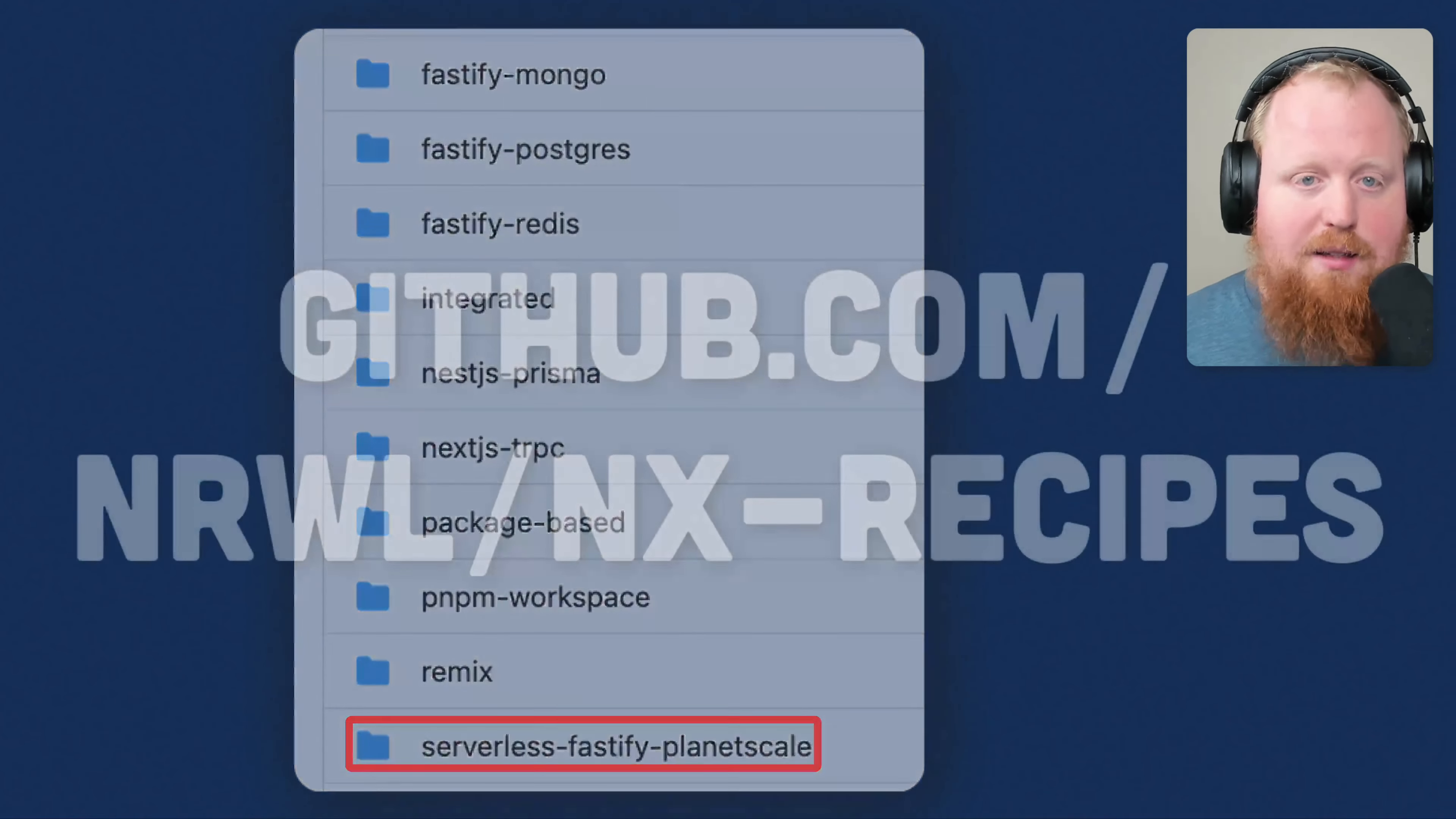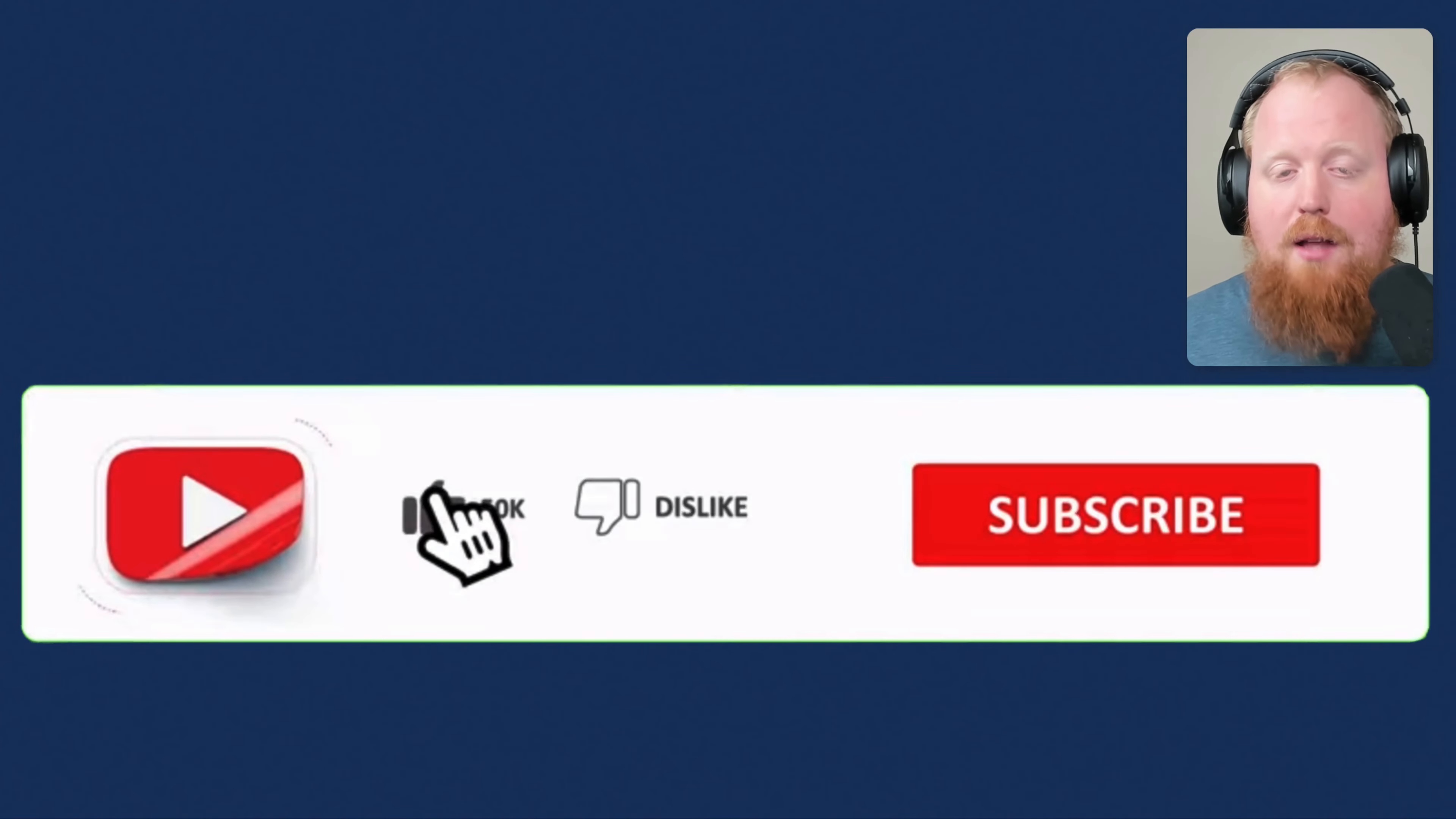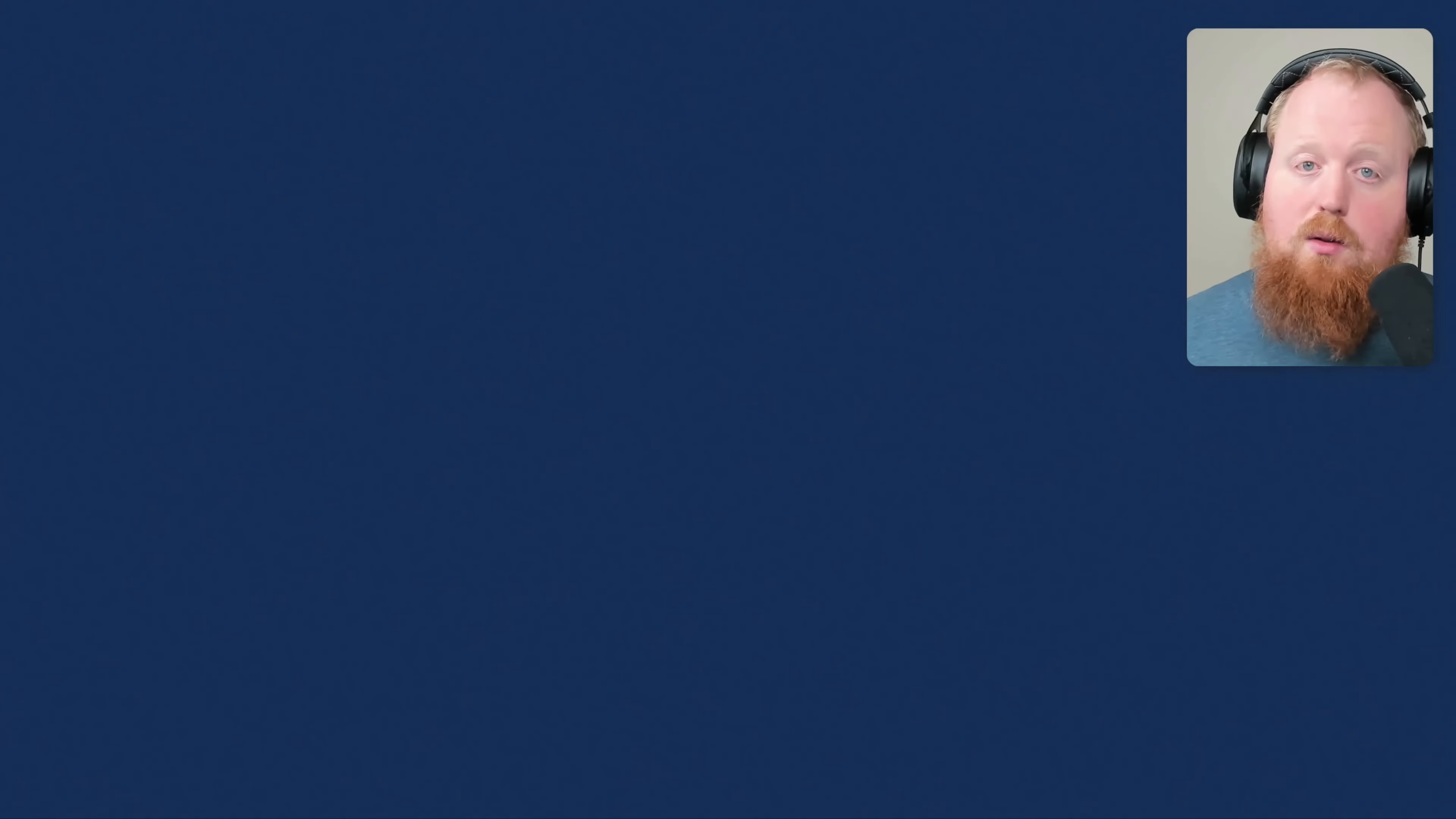Go check it out at github.com slash narwhal slash nx dash recipes. And while we're here, why don't you go ahead and like this video and subscribe to our channel. And let us know in the comments if there's any other recipes you want to see or any of the recipes that exist right now that you'd like to see a video of.